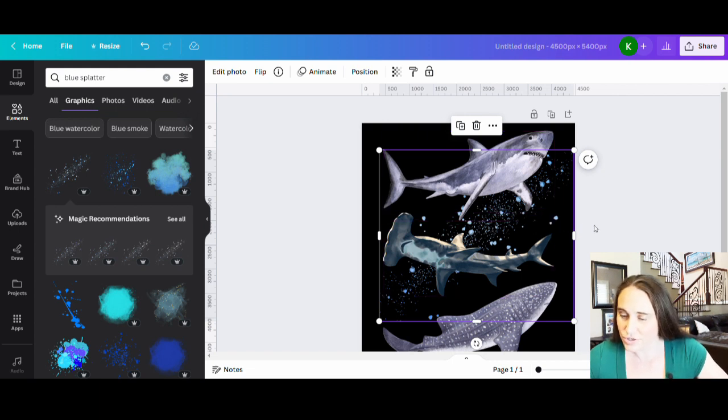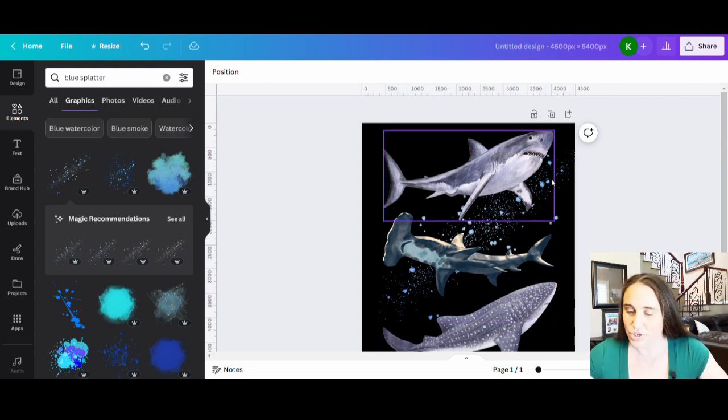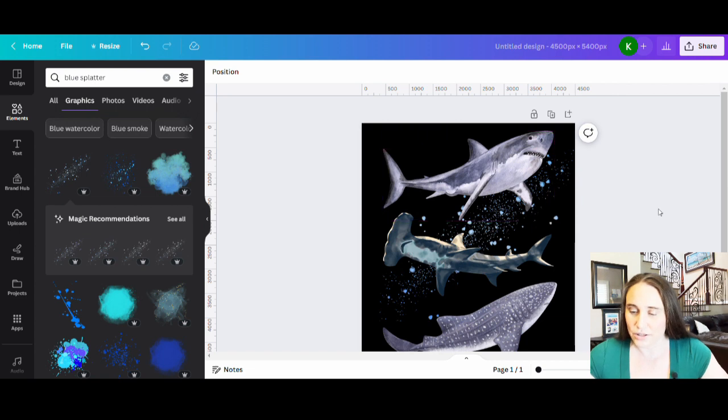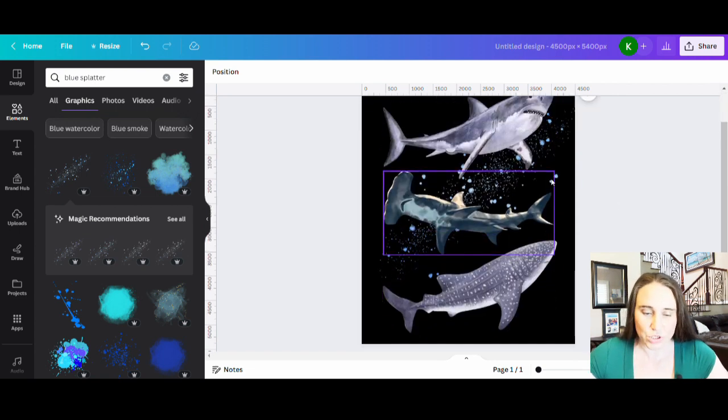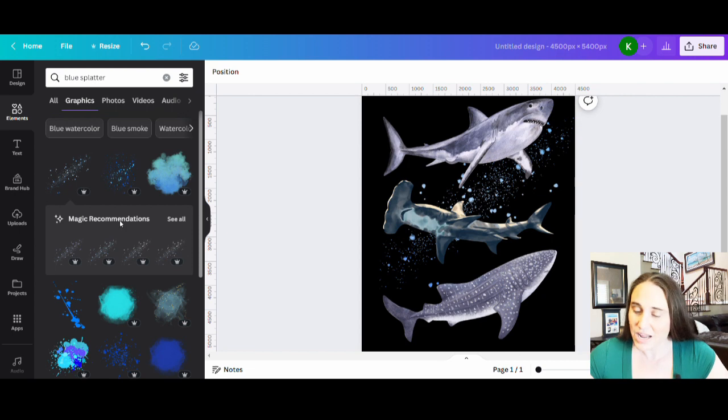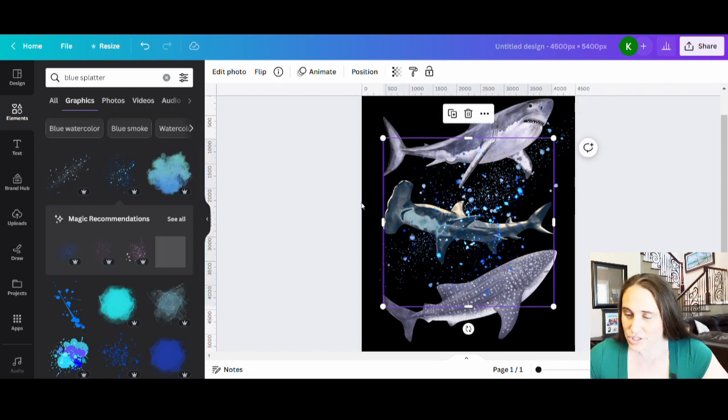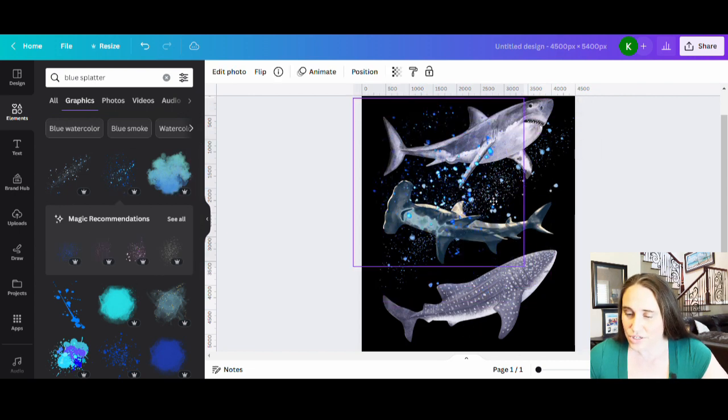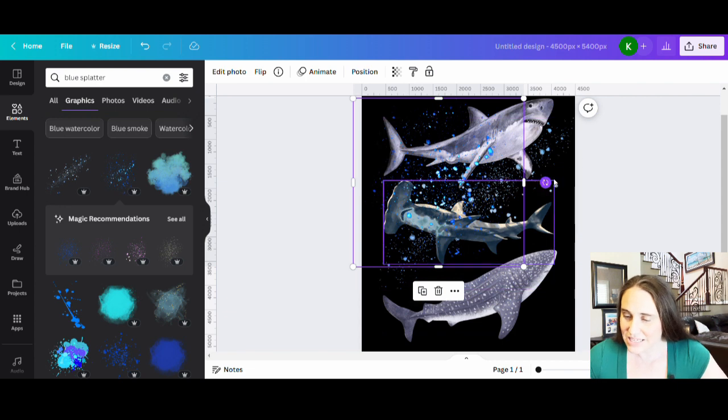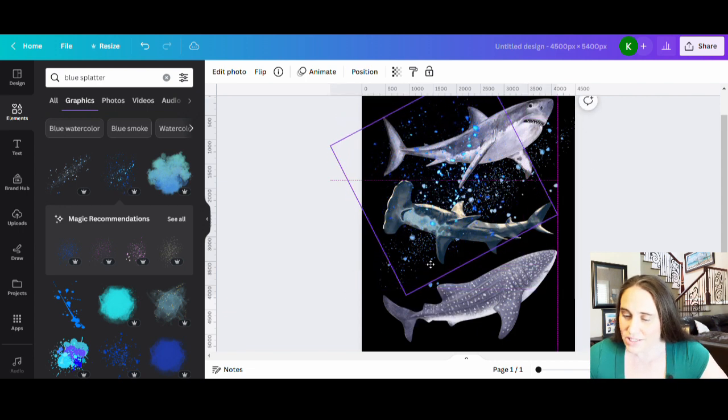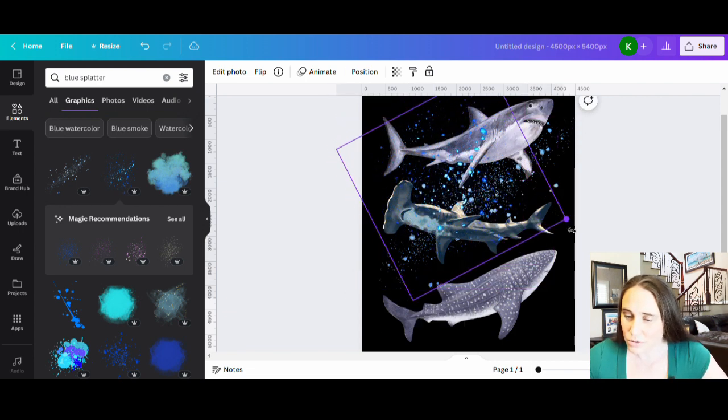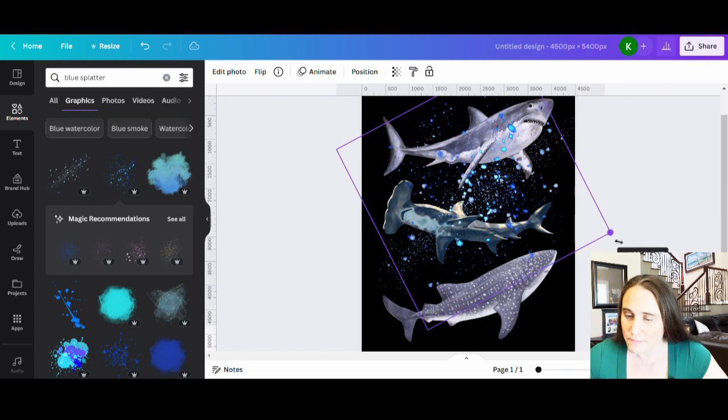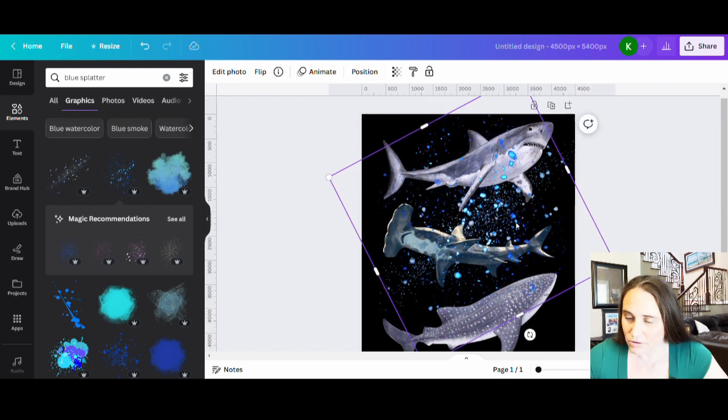So now it is in the back, my sharks are in the front. So I like the way that looks so far. Let's add some more splatter. So I'm going to repeat this process and I'm going to add a lot of different splatters. And so different colors, different shades, different sizes and different orientations. I just want to create sort of a random splattered background.